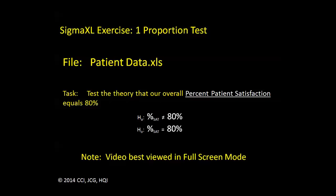The null becomes the flip side of that, that the overall percent patient satisfaction equals 80%. We'll open our file and then we'll get started.